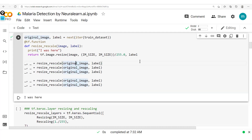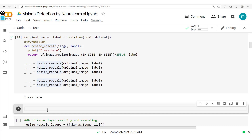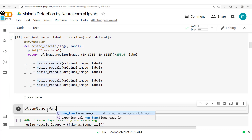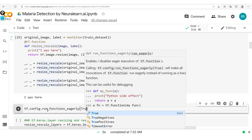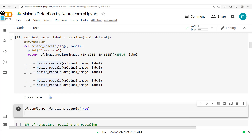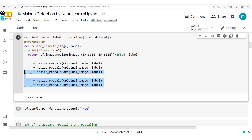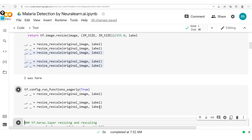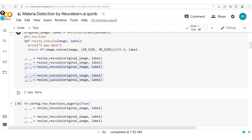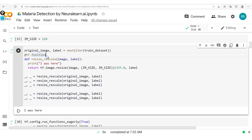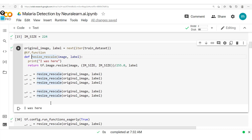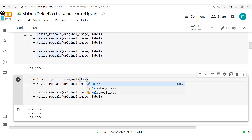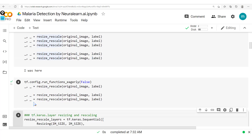We can also convert all methods back to eager mode by using tf.config.run_functions_eagerly and setting it to True — we're saying all these functions will now run eagerly. Copying the call and pasting it, once we run this you see it's printed twice, confirming that even though we have the tf.function decorator, all methods are now running eagerly.